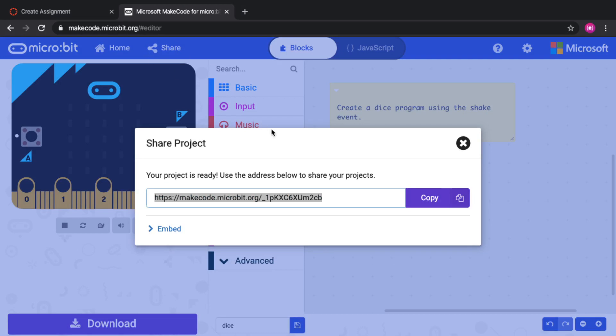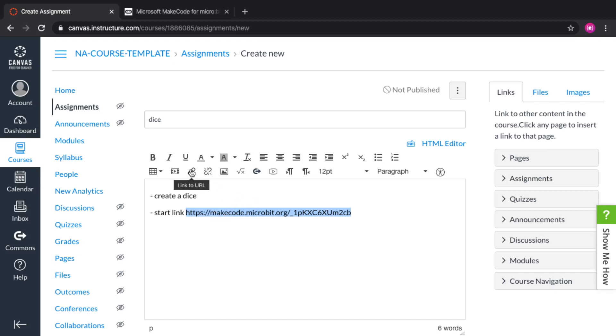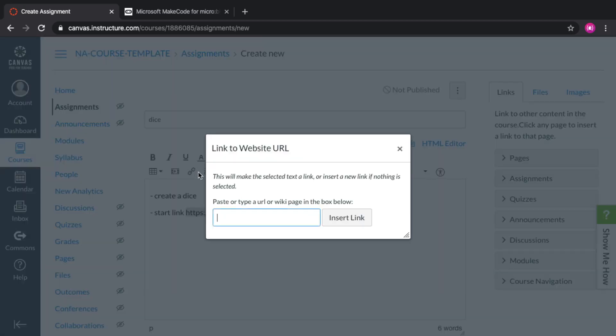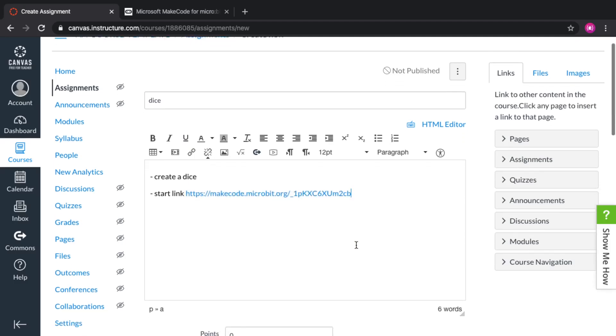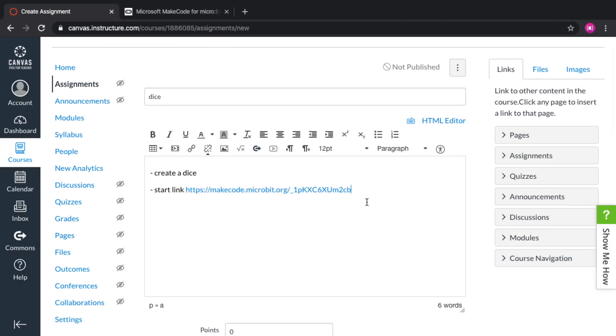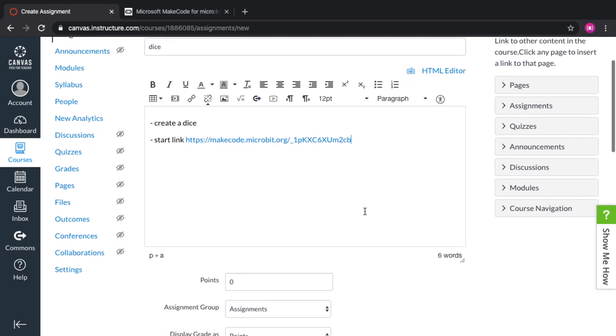Copy the link and go back to Canvas. Now in Canvas, you can paste the link, but that's not enough. You need to actually select the link and click on the link to your URL icon to make sure that this becomes a link in the editor. This will make it easy for students to start coding right away.